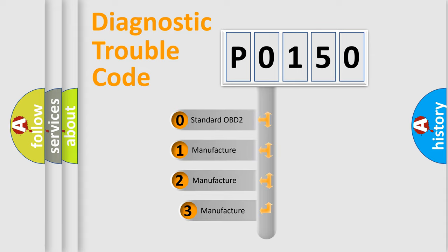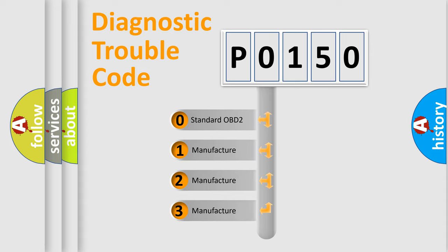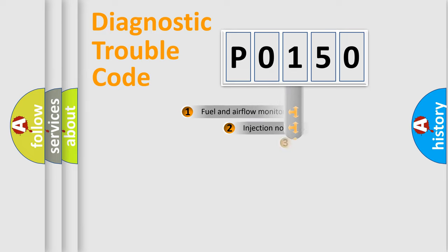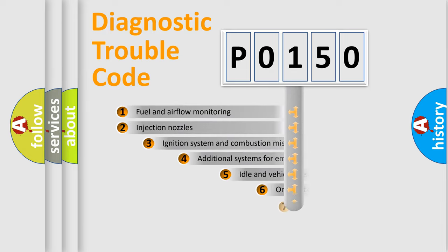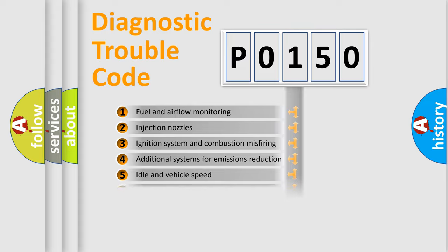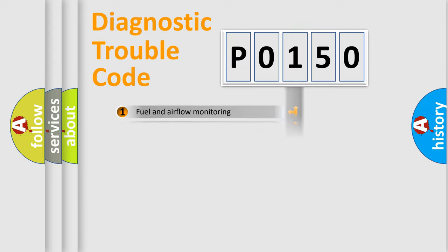If the second character is expressed as zero, it is a standardized error. In the case of numbers 1, 2, 3, it is a more precise expression of the car specific error. The third character specifies a subset of errors. The distribution shown is valid only for the standardized DTC code.